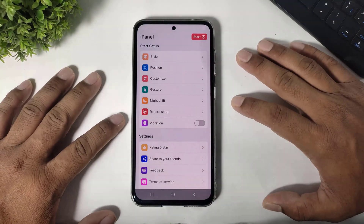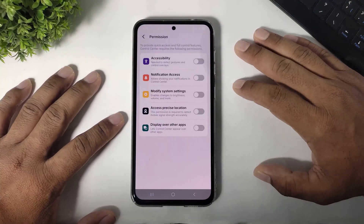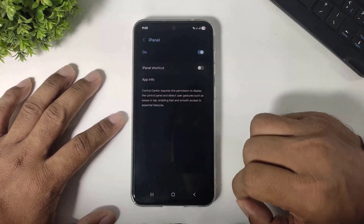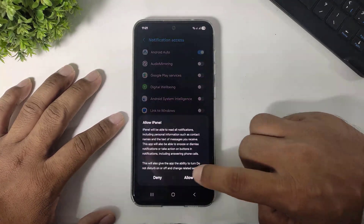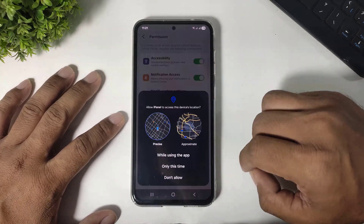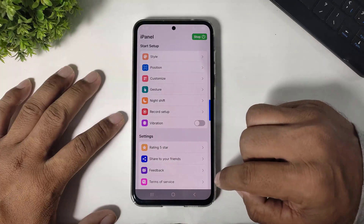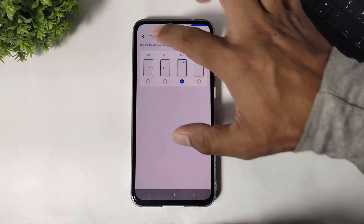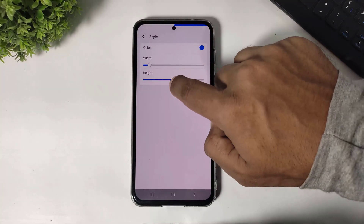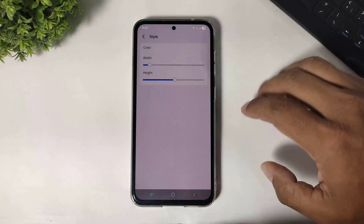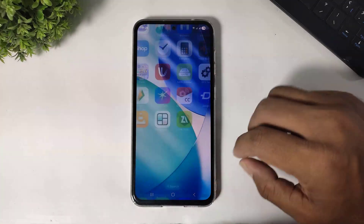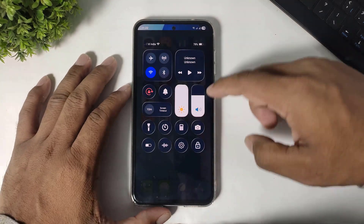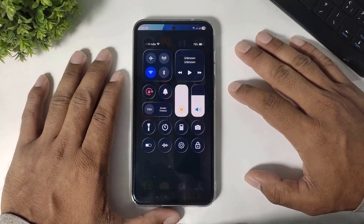Simply open the control center, tap on start, and set all permissions first. After setting permissions, set the position to top. Then go back and set the style — simply increase height and set transparent color. Now you can see the liquid glass control center on your Android device with background transparency, completely looking like iOS 26.